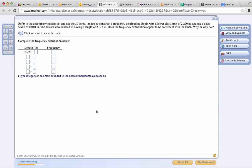Refer to the accompanying data set and use the 30 screw lengths to construct a frequency distribution. Begin with a lower class limit of 2.220 inches and use a class width of 0.010 inches. The screws were labeled as having a length of 2.25 inches. Does the frequency distribution appear to be consistent with the label? Why or why not?